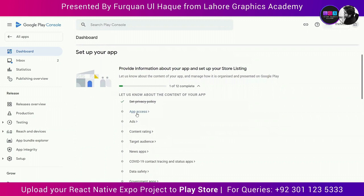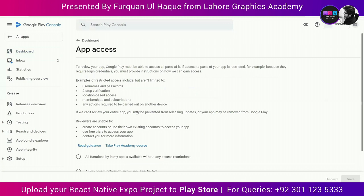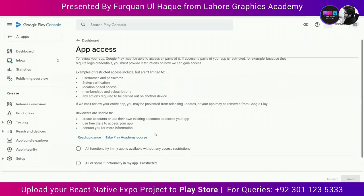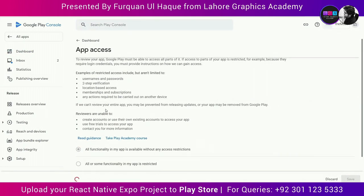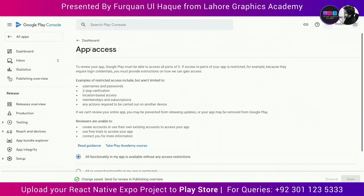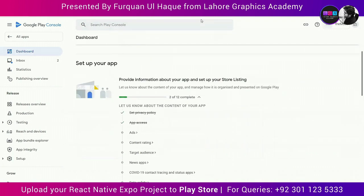The next task is App Access. This means whether some pages are restricted due to login or two-step verification. In my app there is no restriction — all pages are accessible — so I am going to select the first option. If any of your screens are hidden by a login procedure, select the second option instead. Click Save and go back to the dashboard. The third task is Ads. My app does not contain any ads, but if yours does — any sponsored or third-party ads — you must say yes.